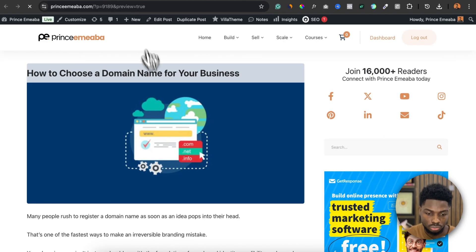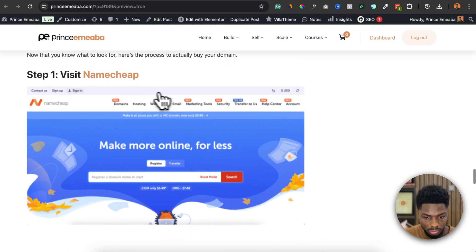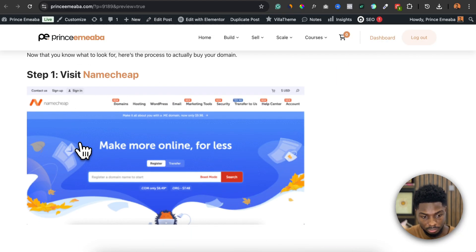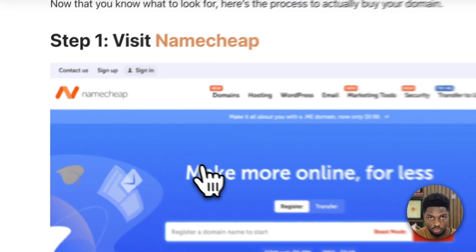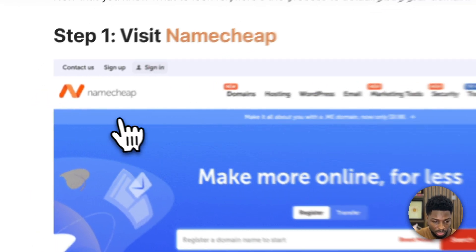If I click on Preview, it's going to open up what this article will look like when people open it. This image actually looks okay at first glance, but when you take a closer look you will see that it's blurry. It is not as sharp as the image I uploaded.